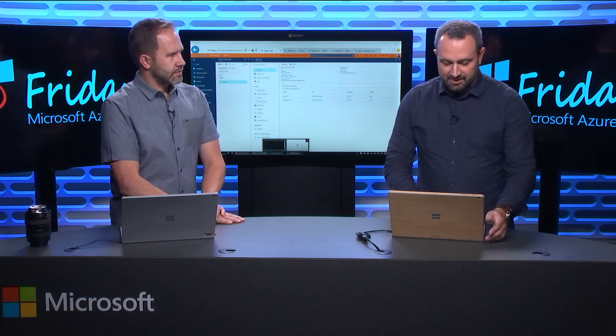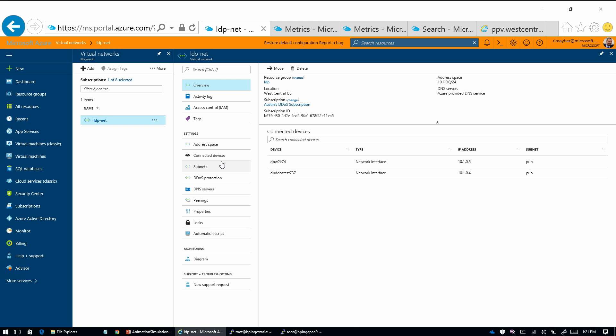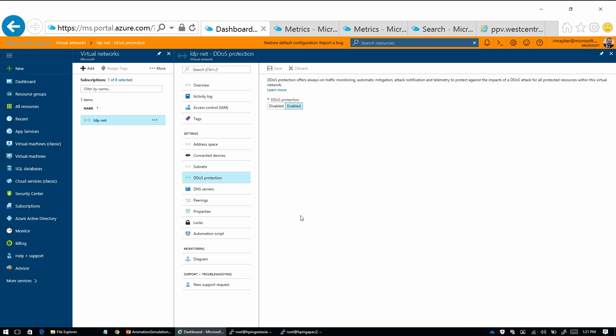So the basic construct of it is that it's enabled on a virtual network. The cool thing about being enabled on a virtual network is that we protect all the protected resource types on a virtual network. So the provisioning process is super simple. You just go into the DDoS protection blade, which is a new sub-blade under a virtual network, and there's a flag there for enabled and disabled.